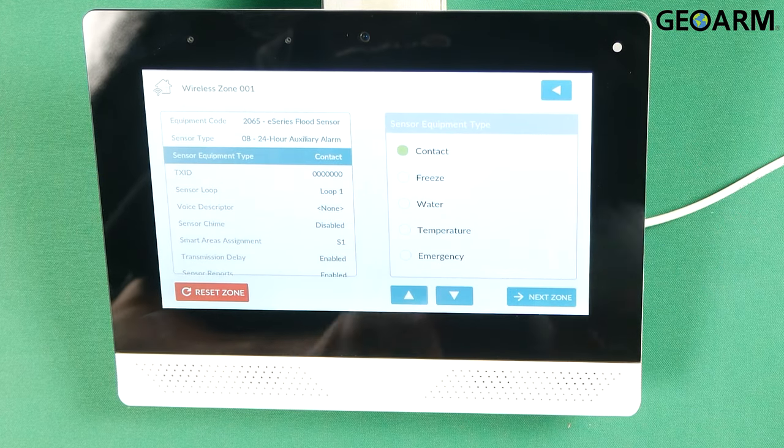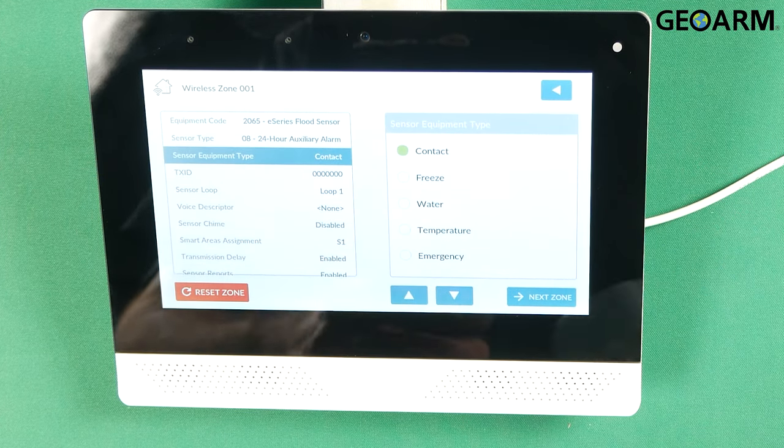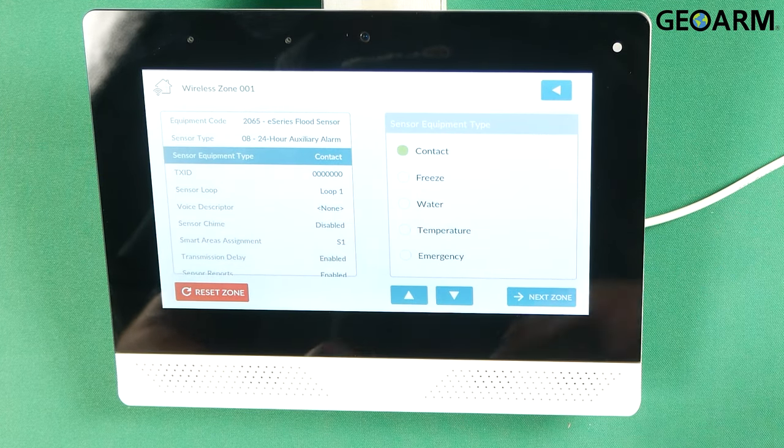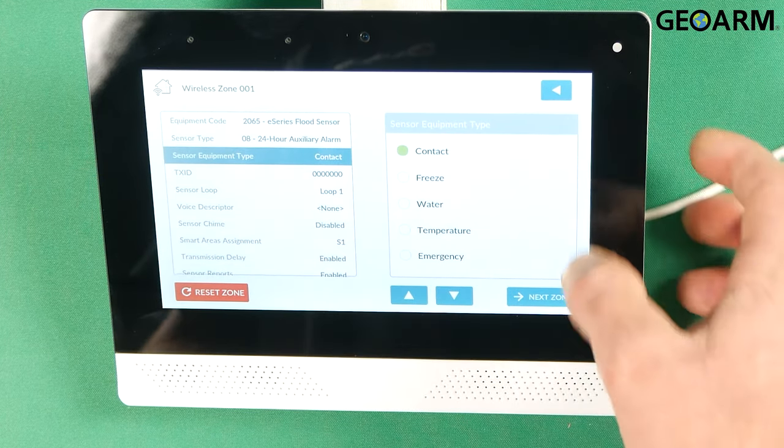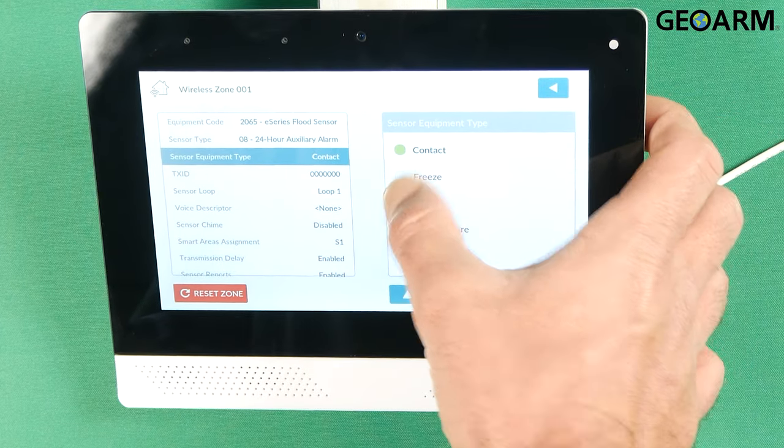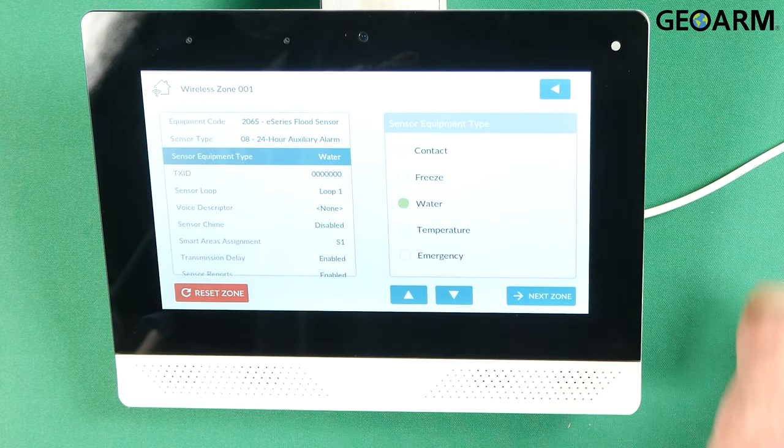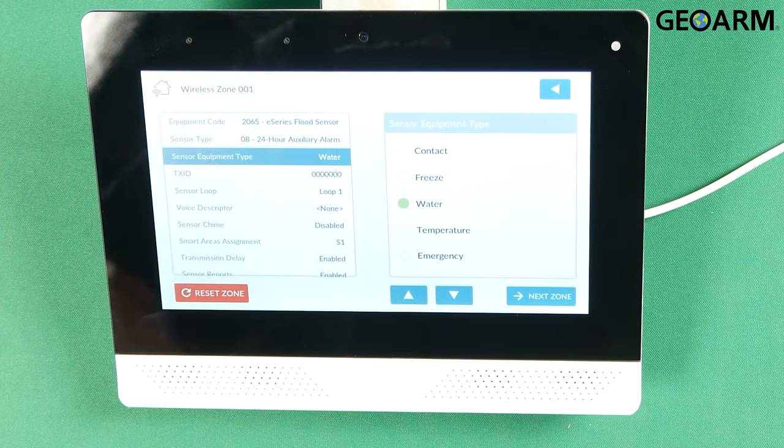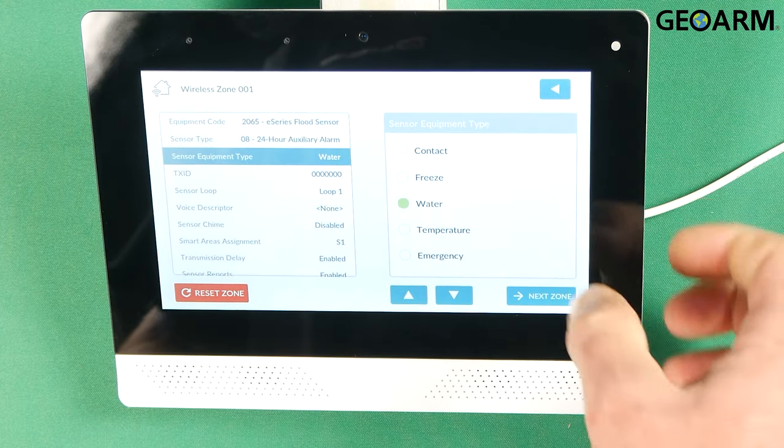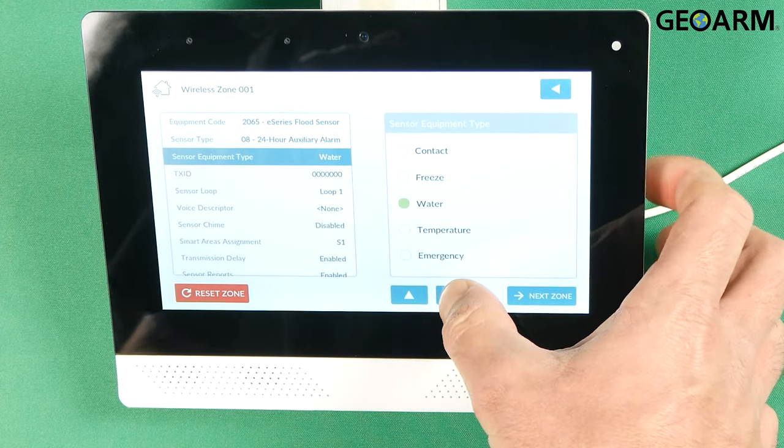It's going to ask you what you want to program this in as. So like I said we're going to be doing a flood detector so we'll set it as water. And then hit the down arrow.